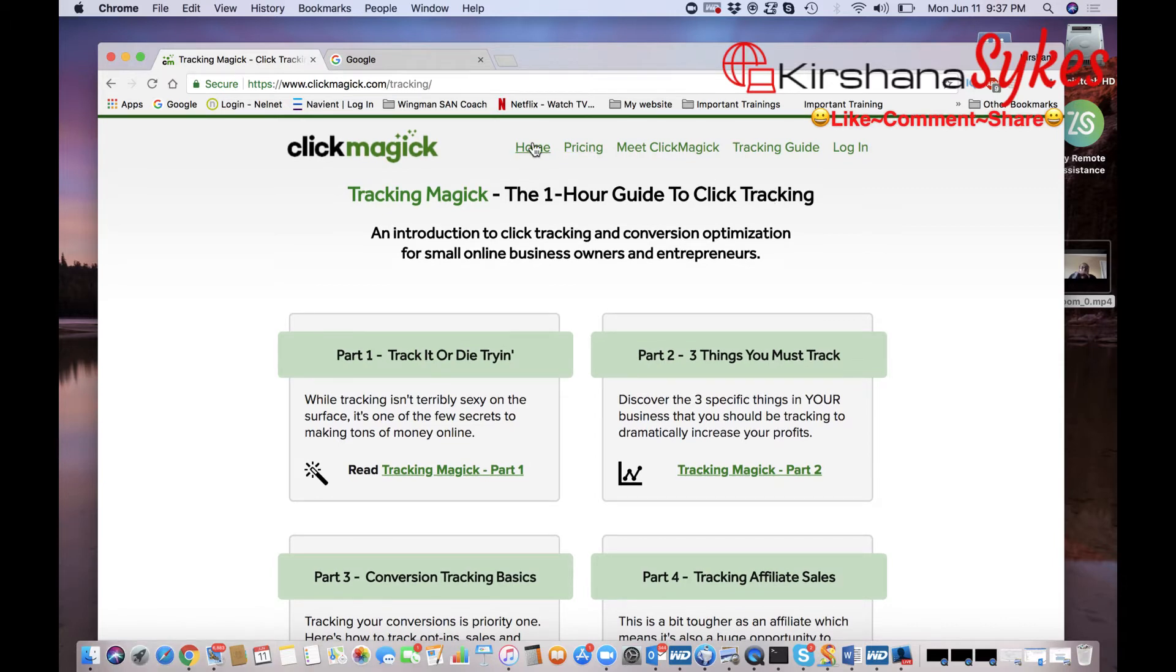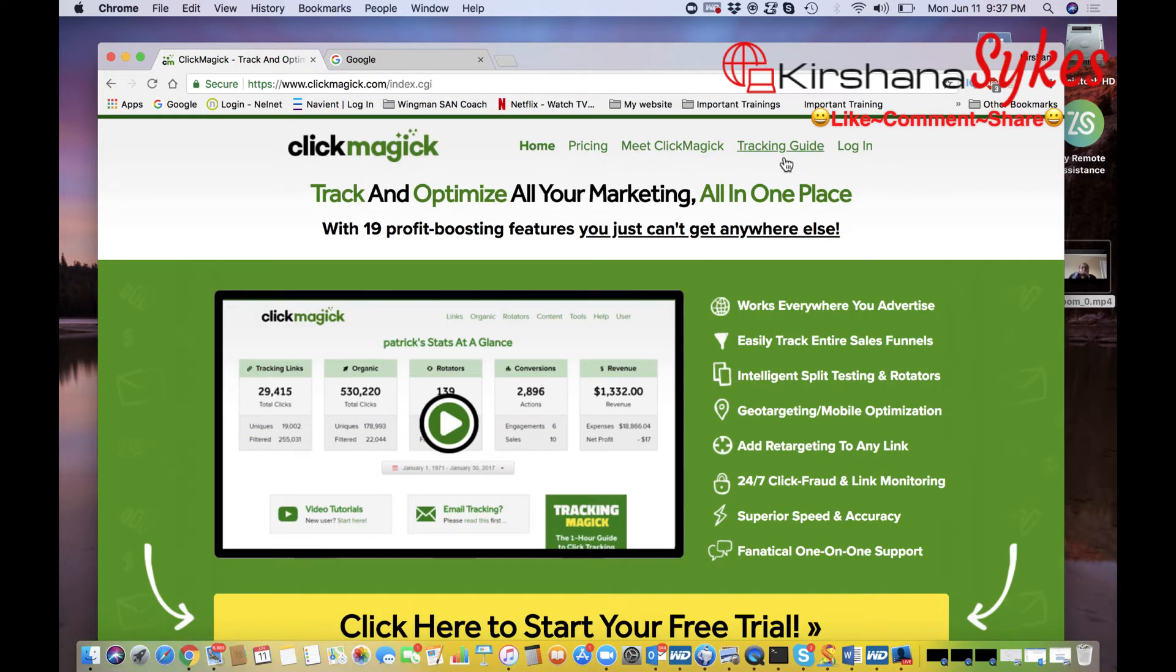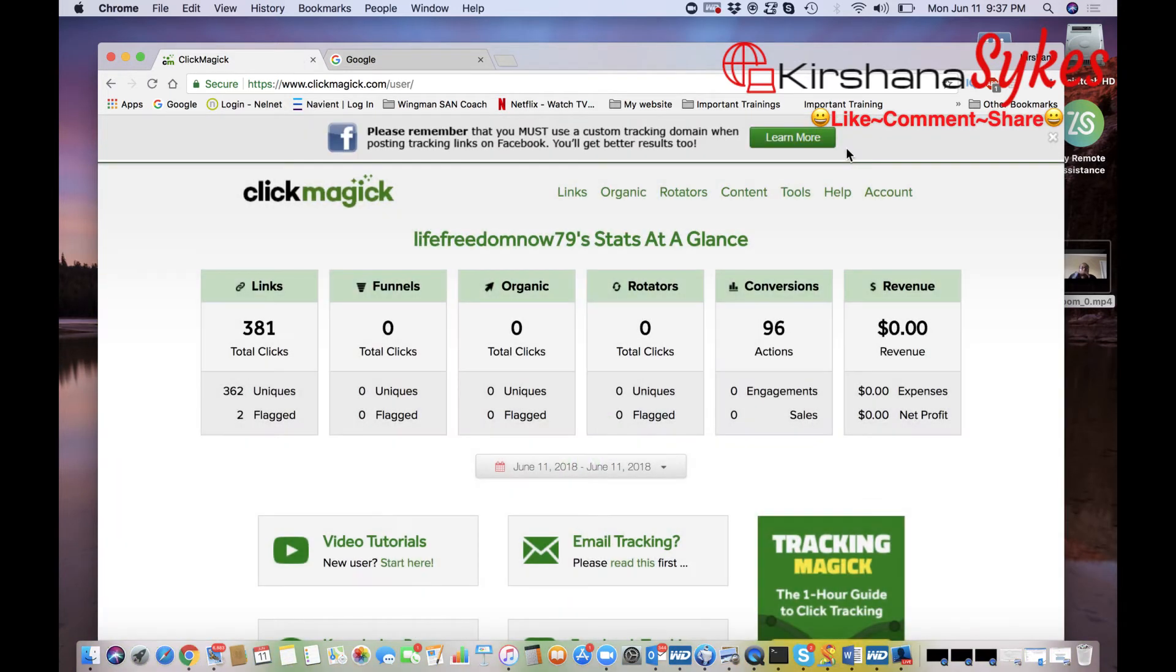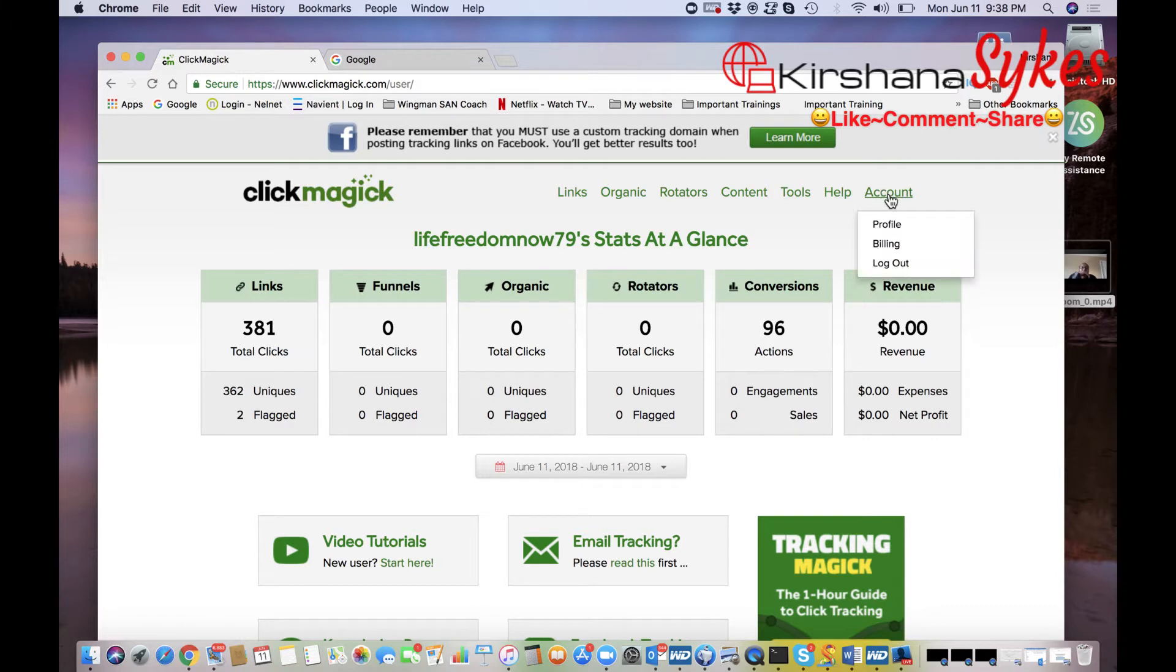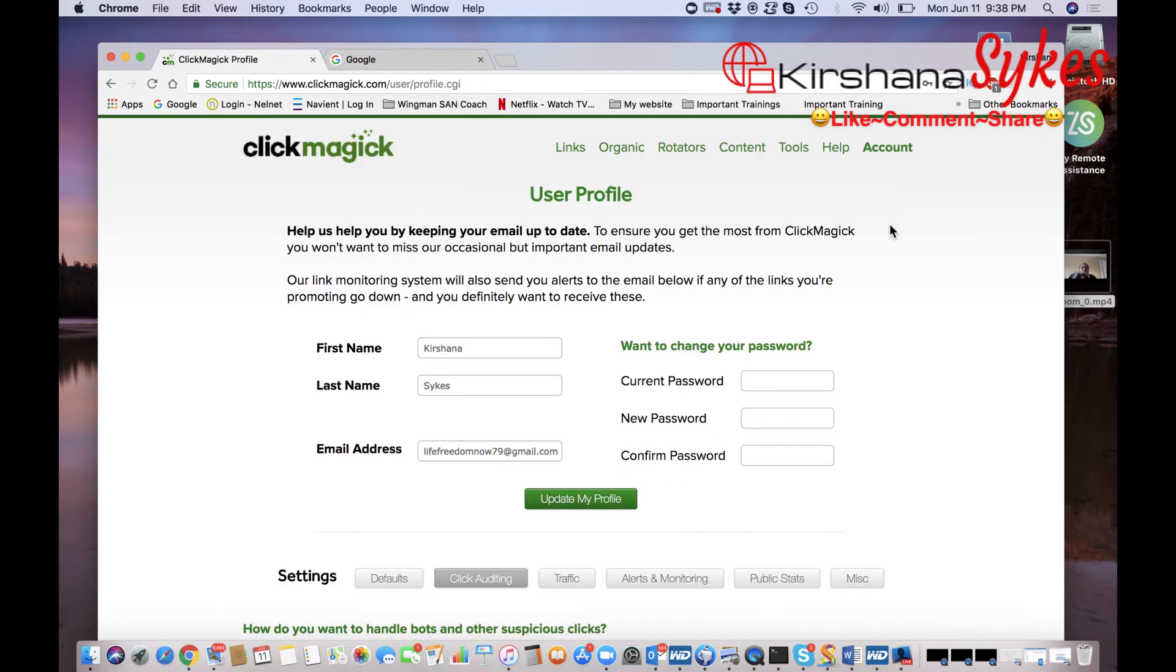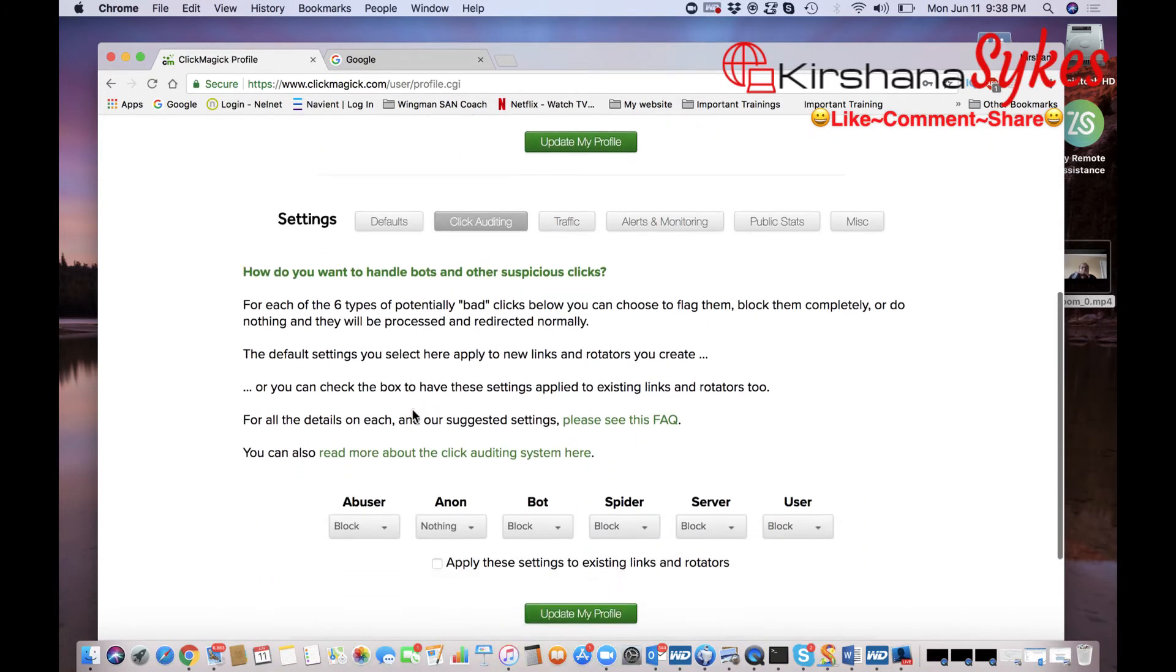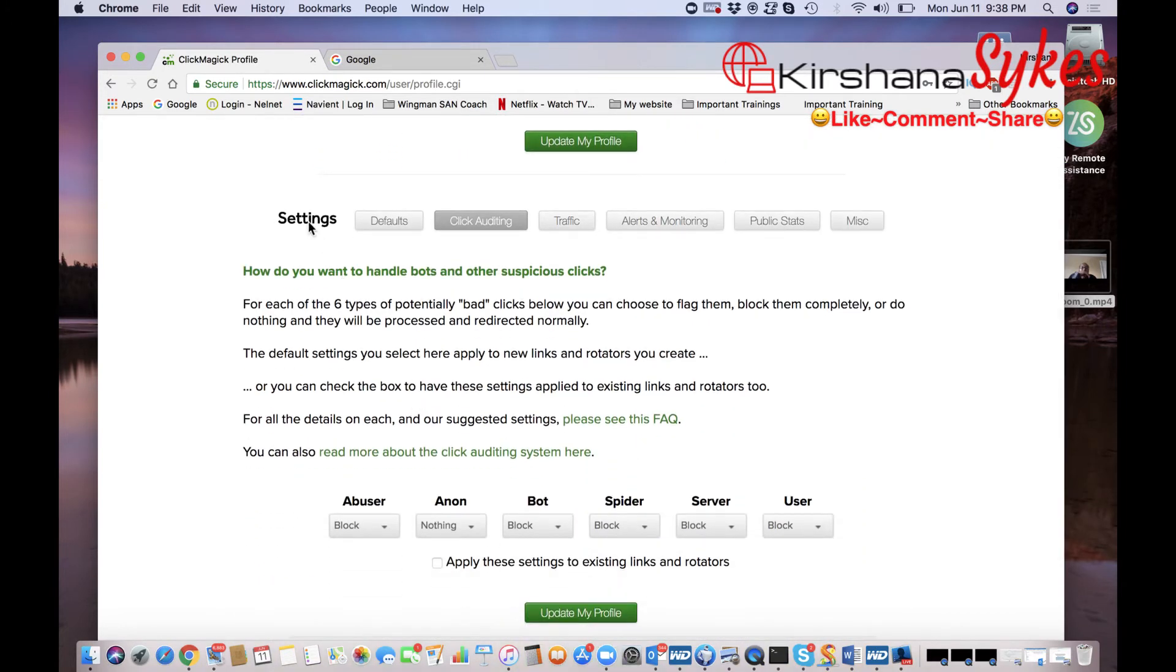So what you want to do first of all is you want to of course log into your account, which I've done, and then you're going to click on Account right here. Once you click on Account you're going to click on Profile.